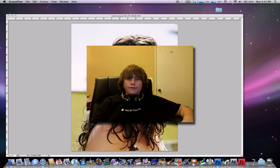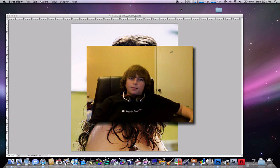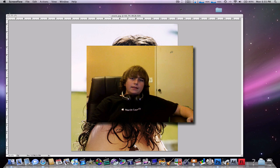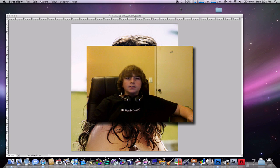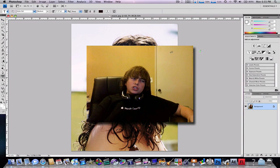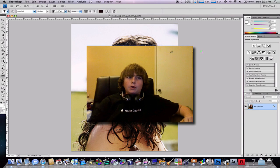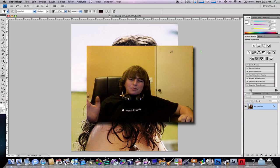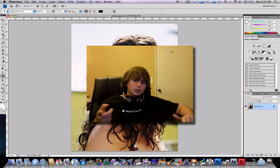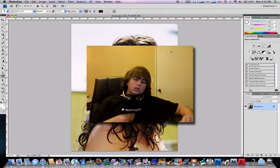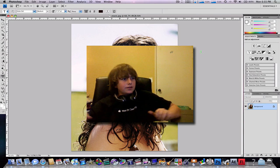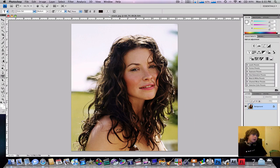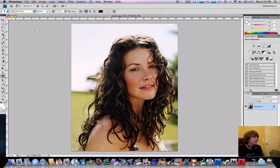Hey guys, it's Luke from FLC Productions and today I'm going to be teaching you how to add the soft skin effect in Photoshop CS4. This should work on pretty much any version, probably back to Photoshop CS2. I got this photo off photoshopstar.com — it's just a stock photo.